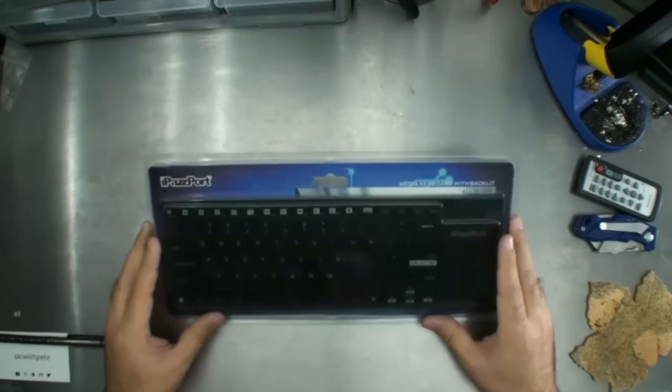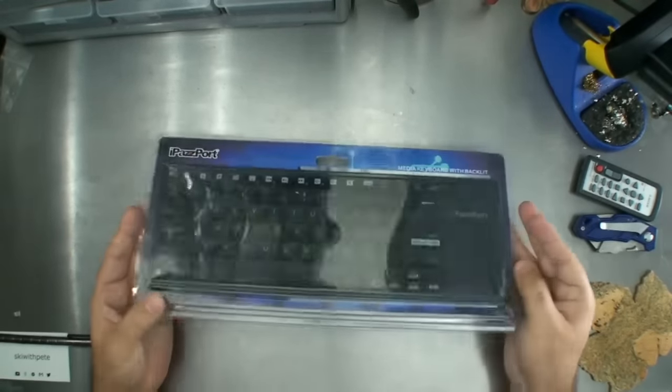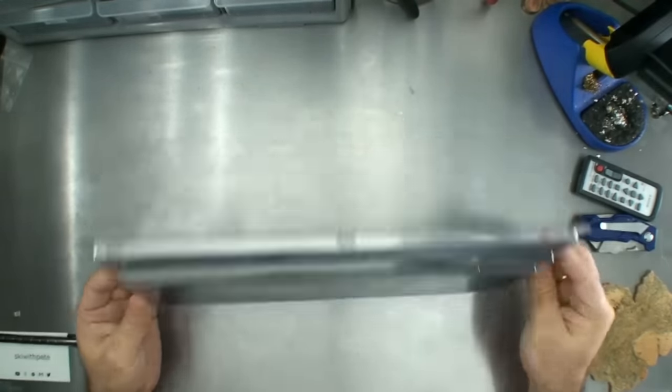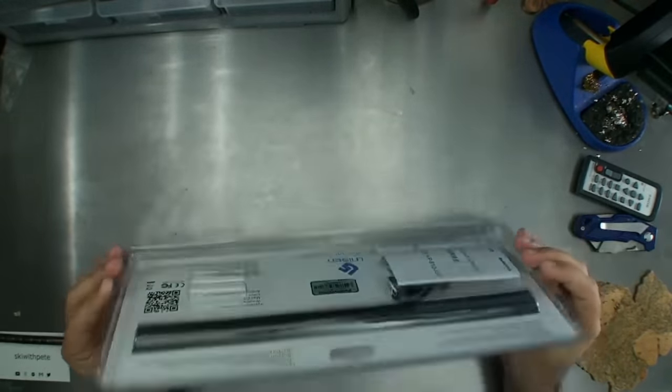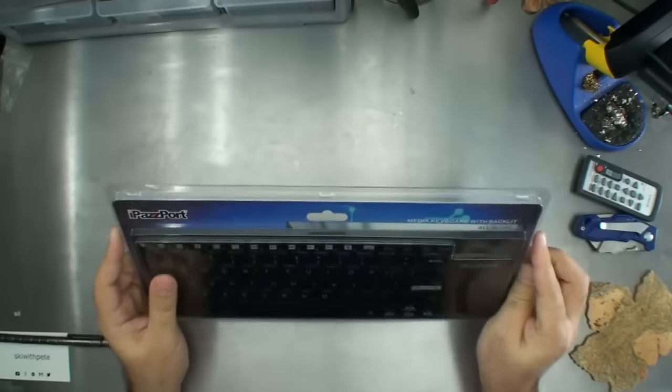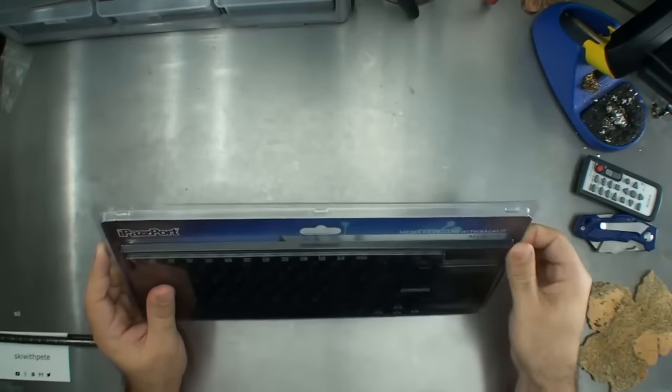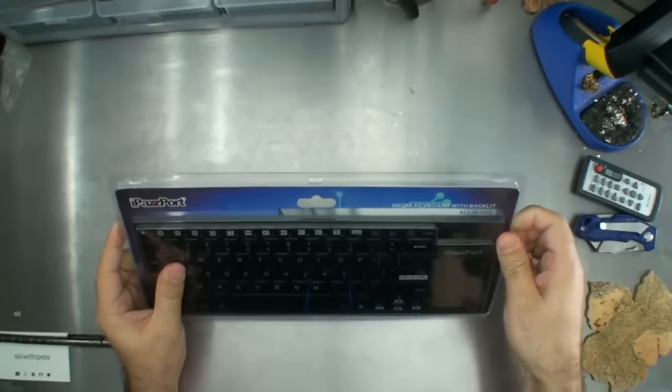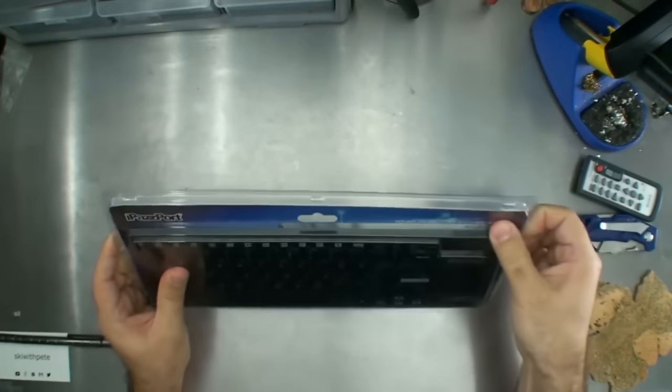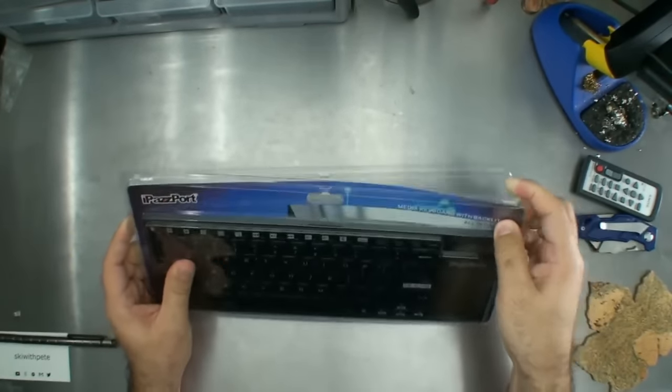All right, first thing to say is that this keyboard has come in this amazing plastic sealed thing. Oh, I thought it was going to be one of those, but look it comes right open.